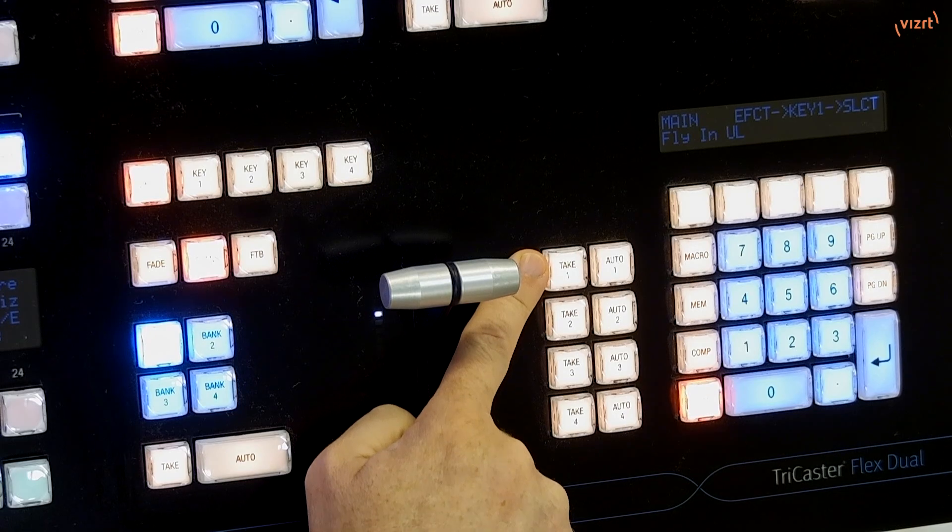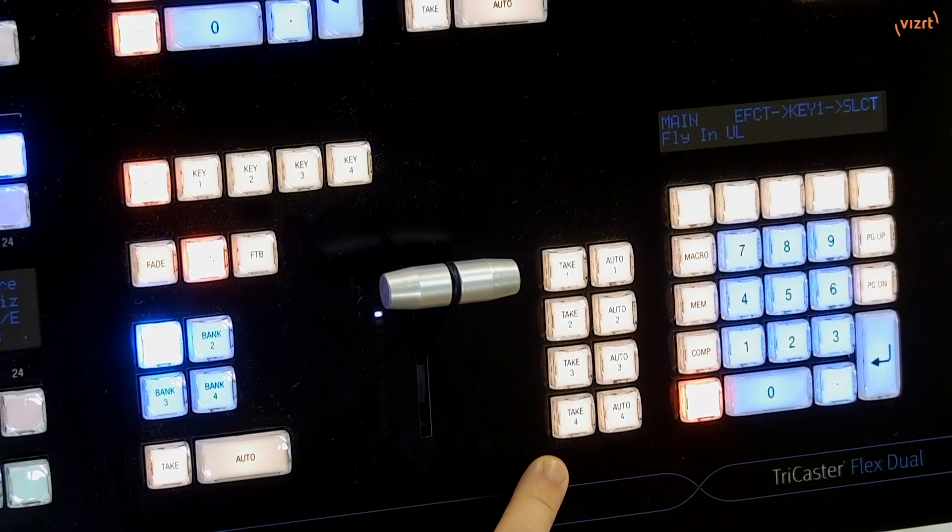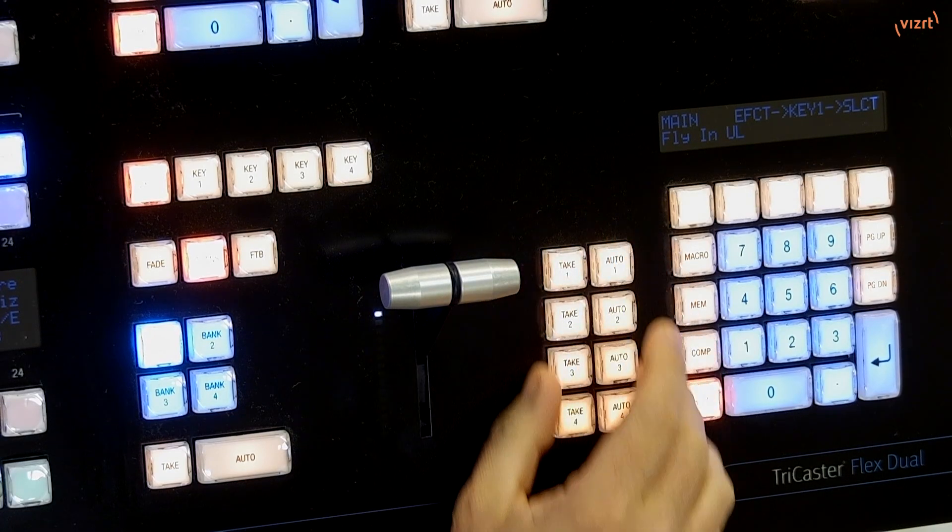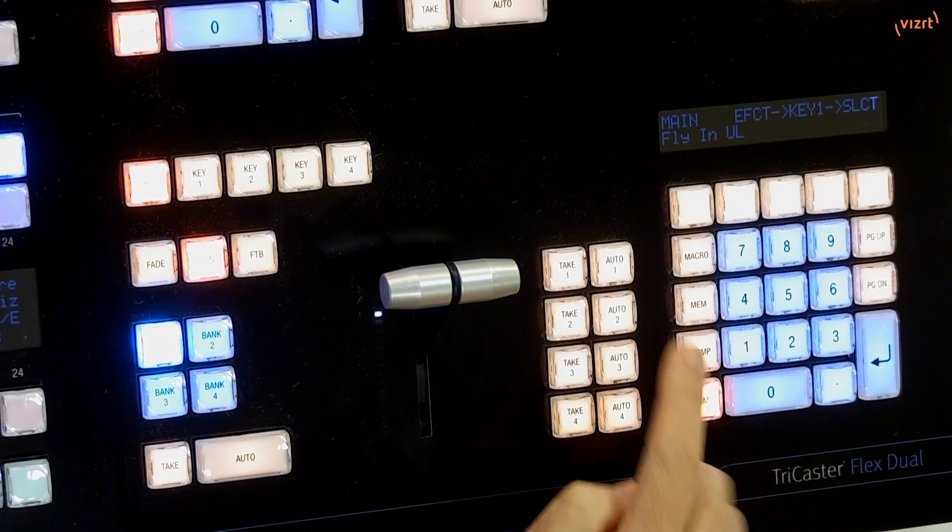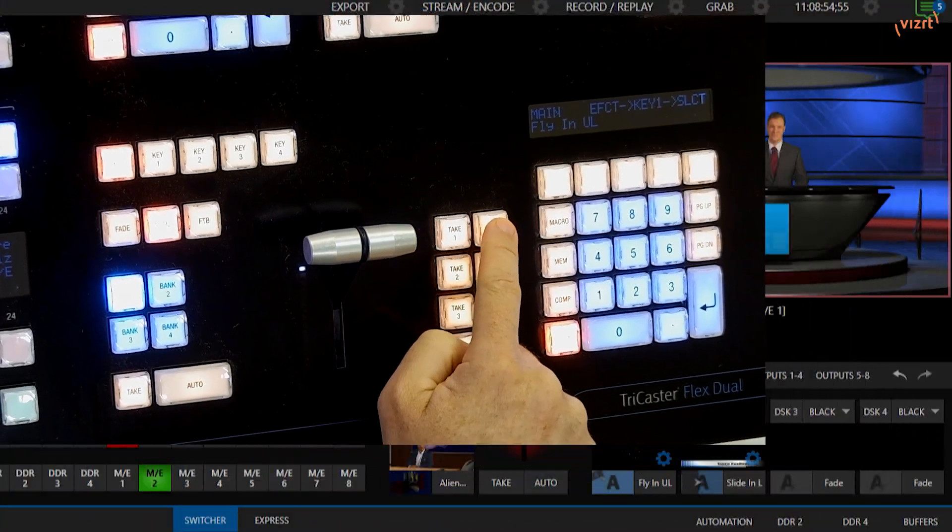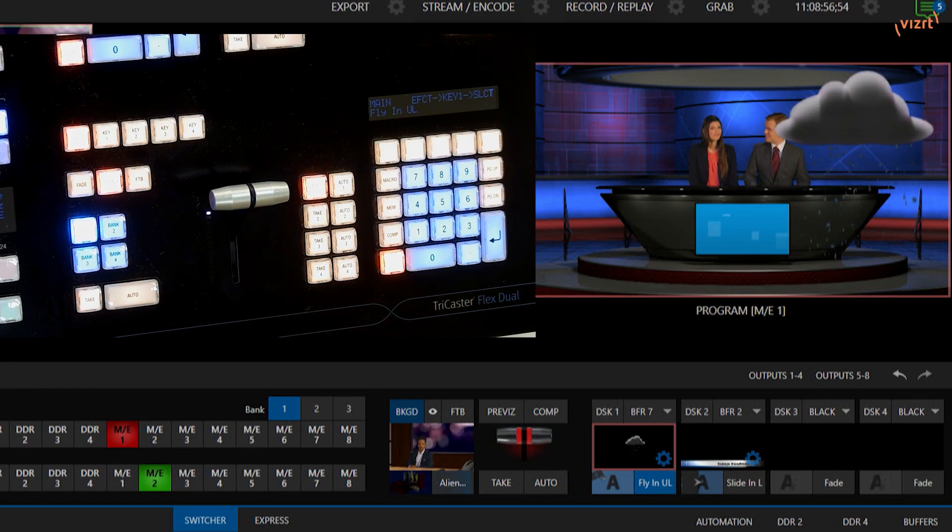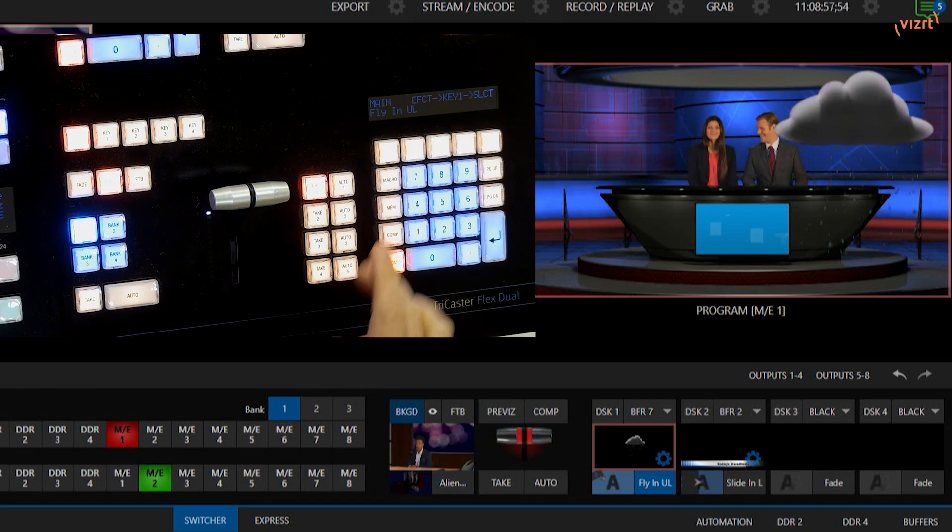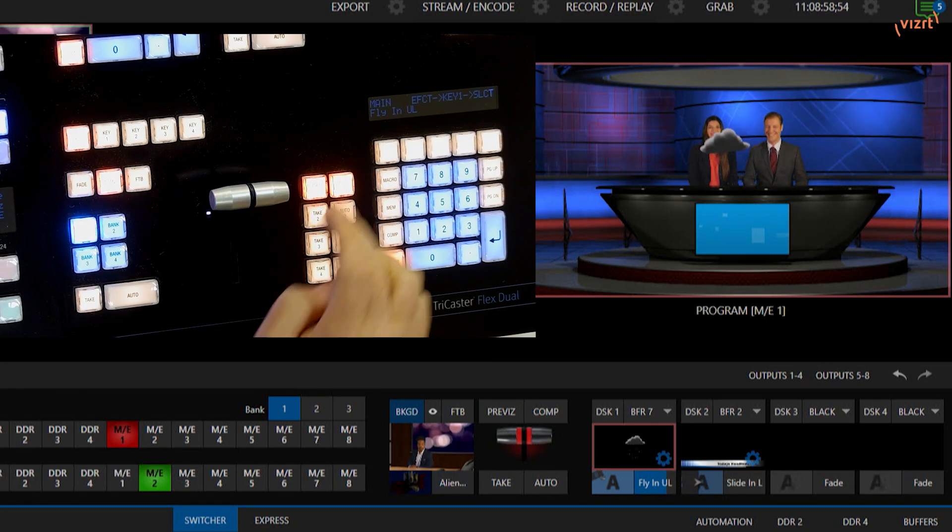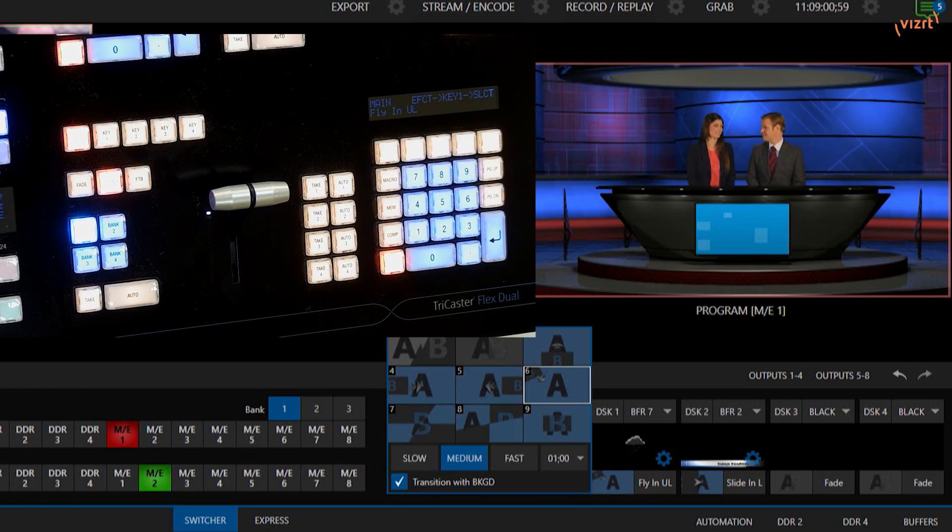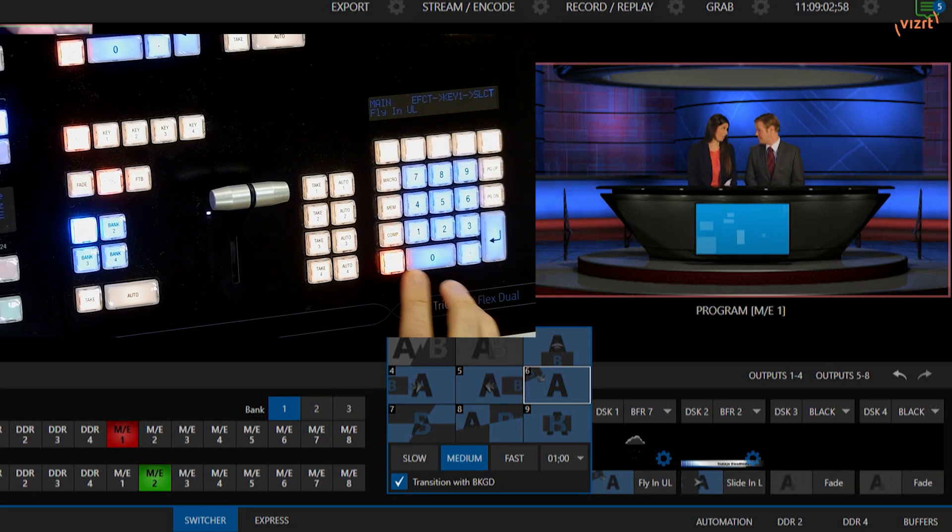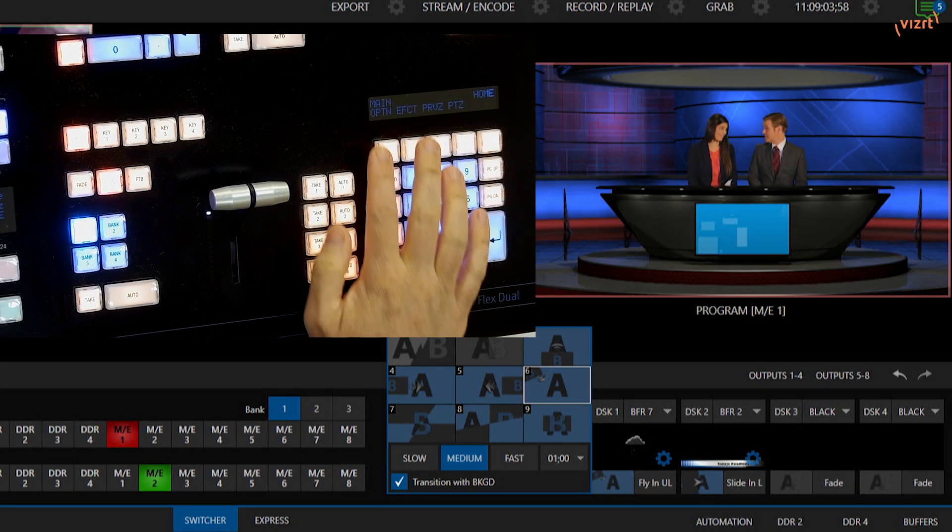Now using my auto buttons over here next to the numpad, if I hit auto one, check it out. Here it comes. Whoosh. And if I click that again, it comes back off.